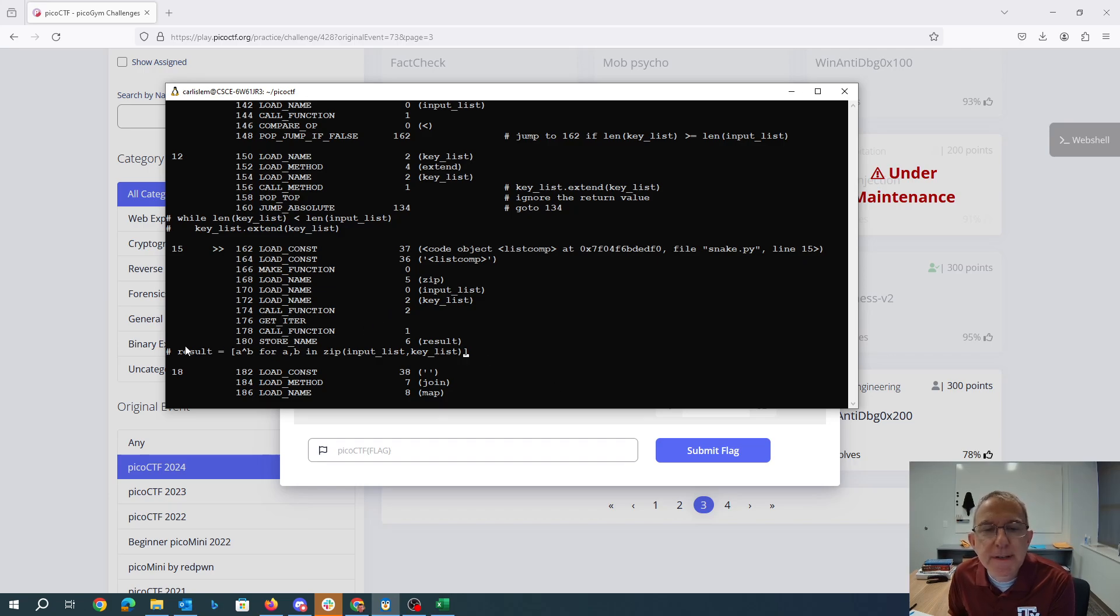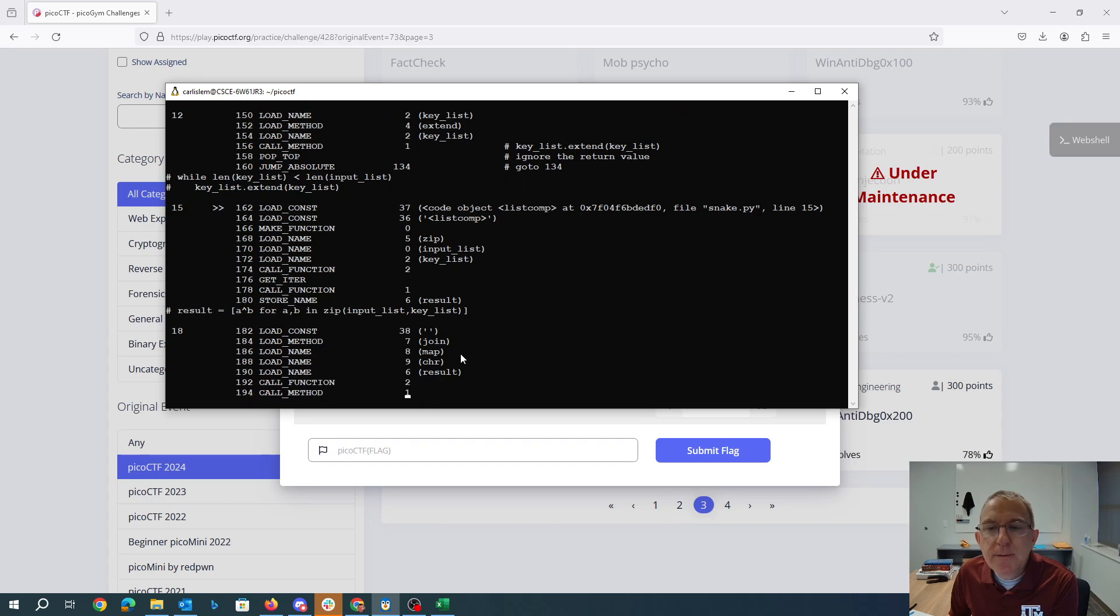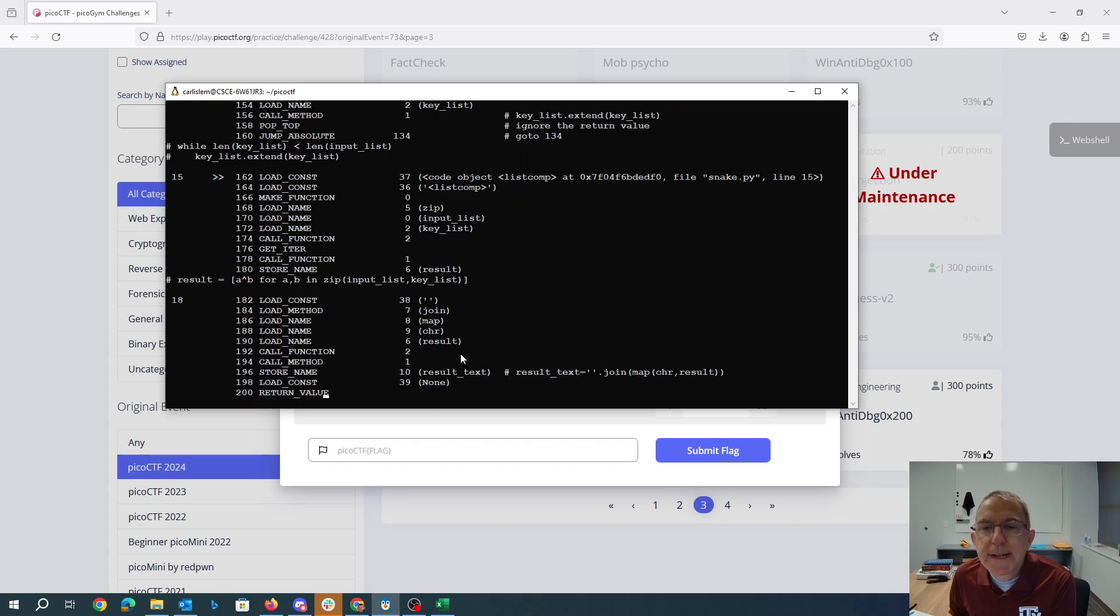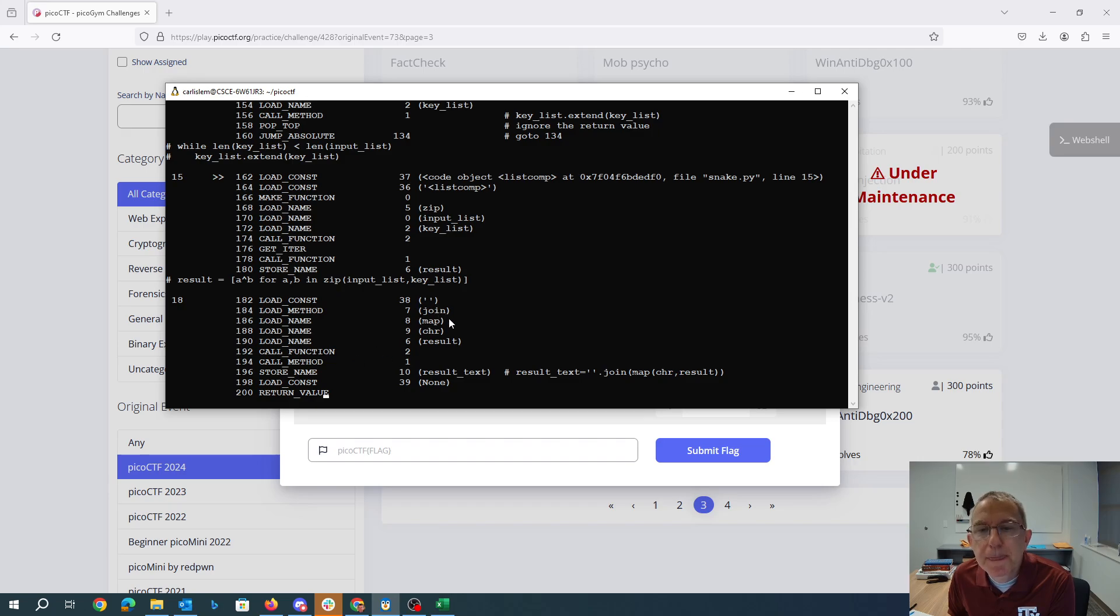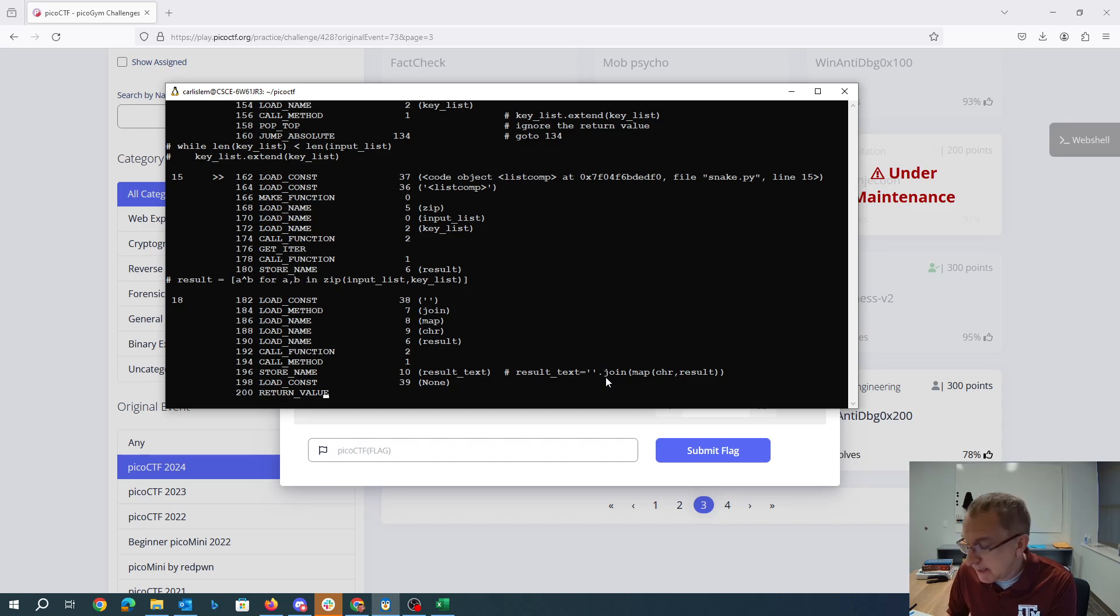So we get the result is A exclusive or B for A, B, and zip, which is basically creating a list of tuples with one item from input list and one item from keylist. Then we are saying we're going to take the empty string call the join method is going to get called down here with the function map cur result. So calling empty string join map of the function cur and result and then that gets stored into result text.